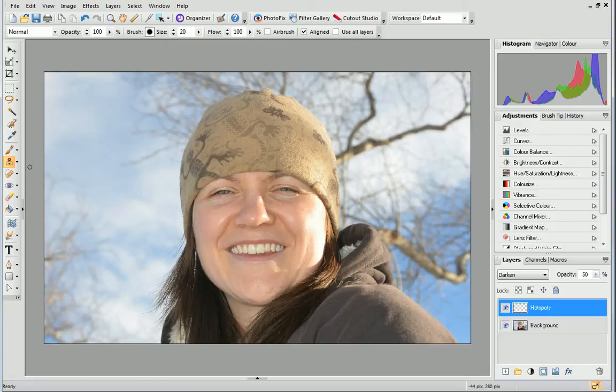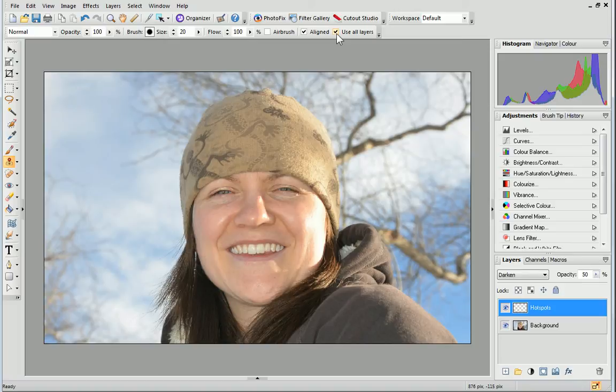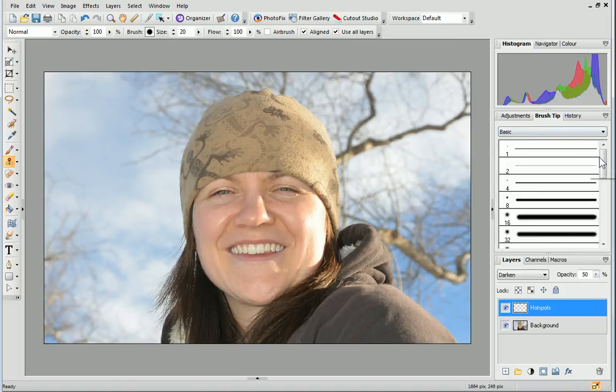On the Context toolbar, check the Use All Layers checkbox. Choose a large soft brush tip from the Brush Tip tab.